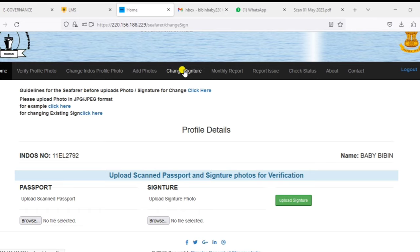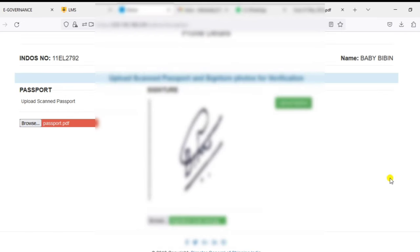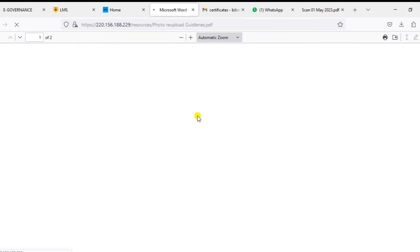If you upload the signature, your passport details will be uploaded. You will complete this process. You can go through the verification process and complete the DG Shipping profile. You can send a mail for this and follow the guidelines.